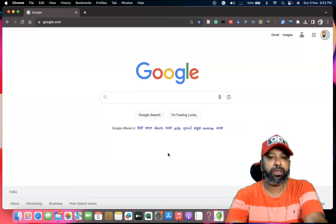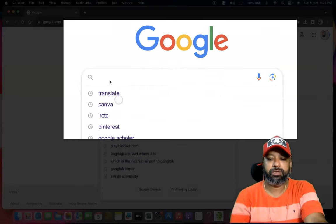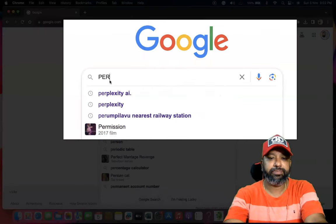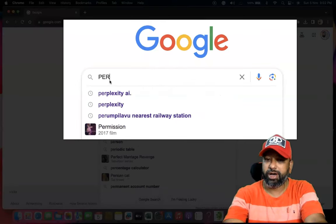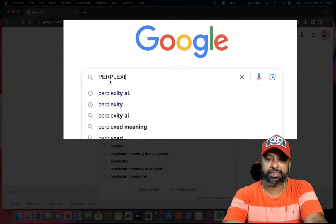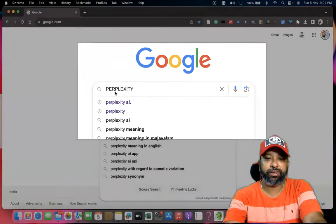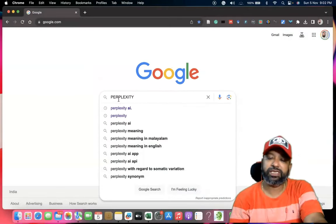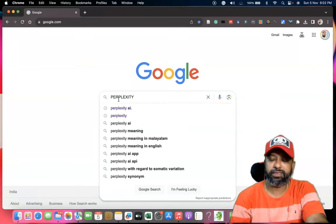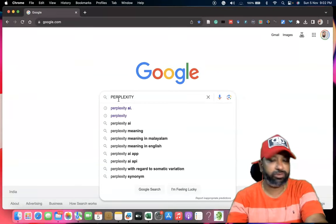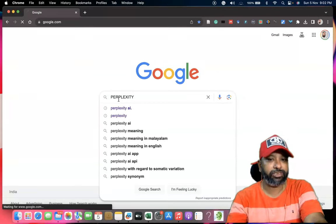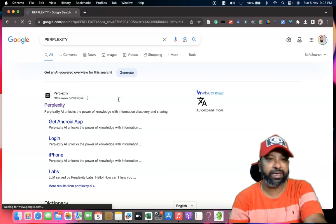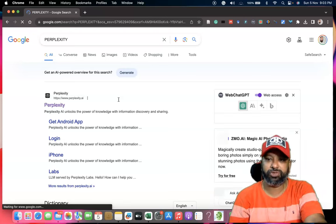In Google, we have to type in the search: perplexity — P-E-R-P-L-E-X-I-T-Y. This is a tool named perplexity.ai. After we type it and hit enter, we may get search results here.